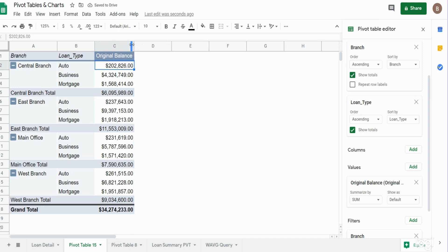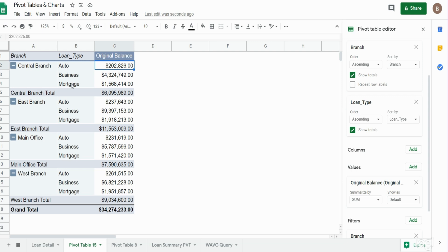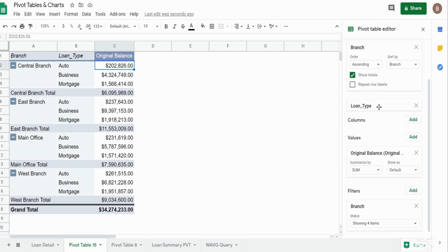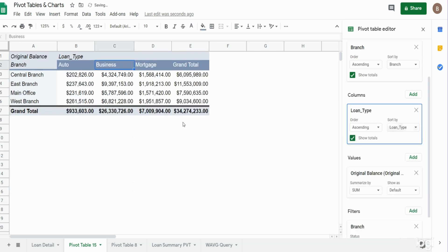So pivot tables are exactly what they say they are. You can pivot the data. If I wanted to move the loan type categories to be column headers instead of row labels, all I need to do over here on the pivot table editor window is move this to the column section. And you can see our pivot table adjust accordingly.